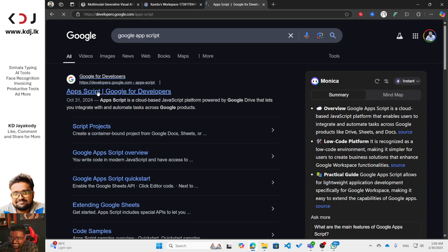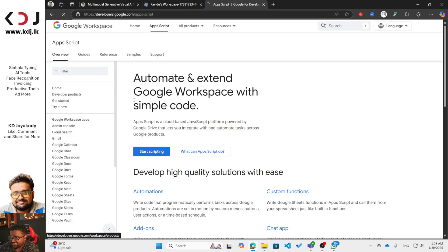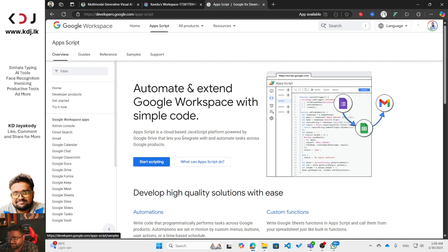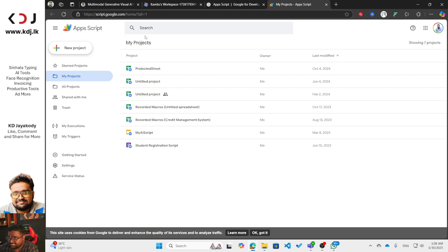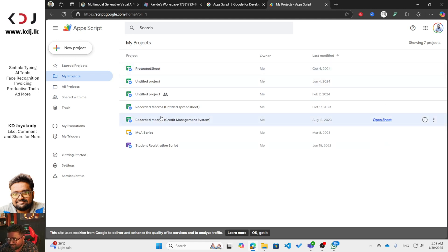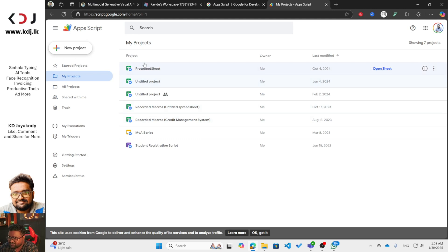Go to the App Script page and make sure you are already logged into Gmail. Click 'Start Scripting' and you'll go to a new tab where you can see your projects. This is the App Script interface with the projects I've developed.